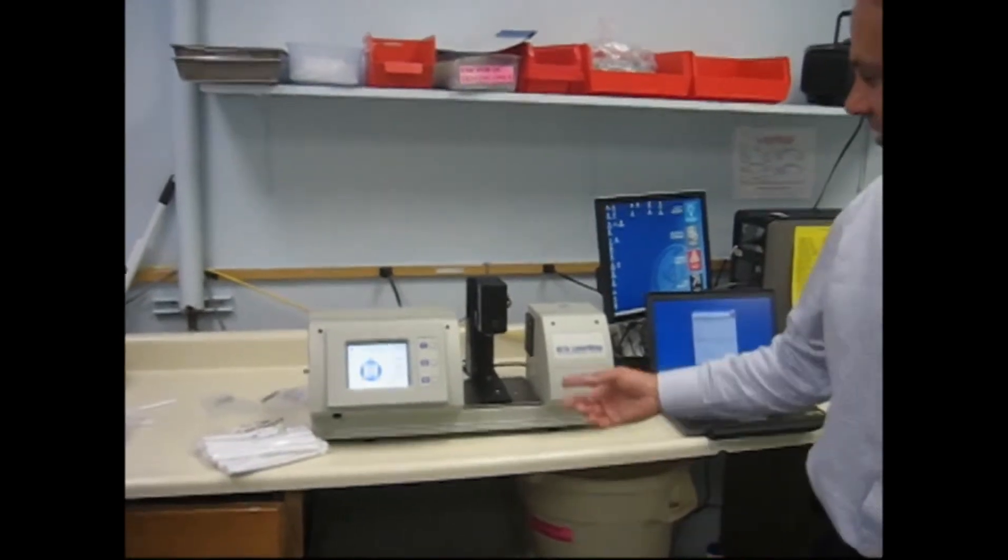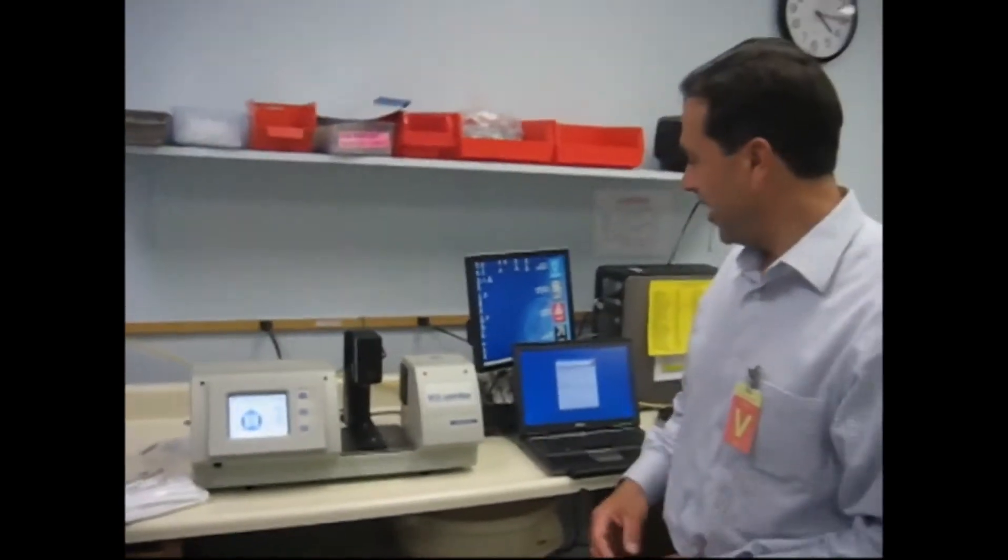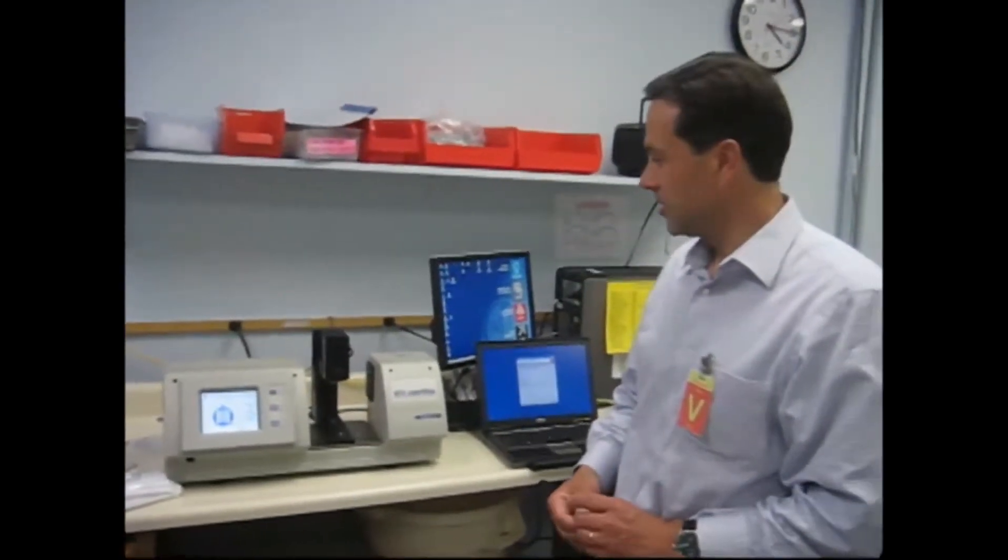Okay, this is the ID-OD wall 283 bench mic. It measures ID-OD wall of tube samples.